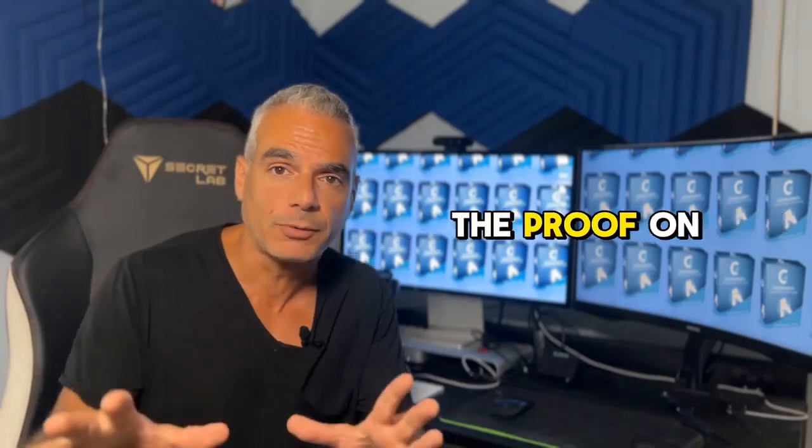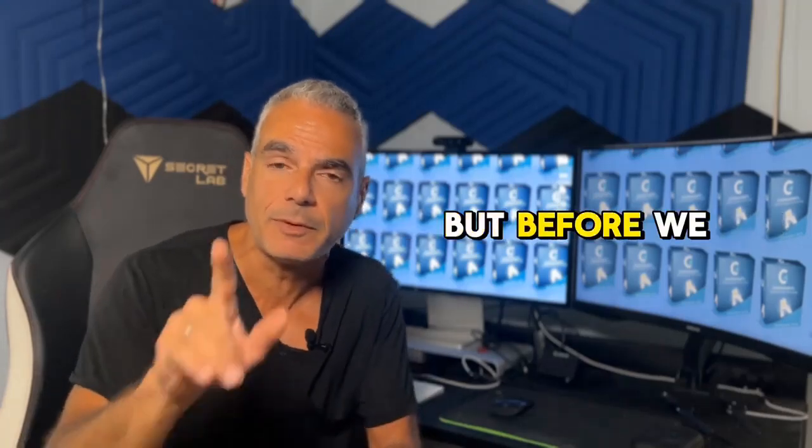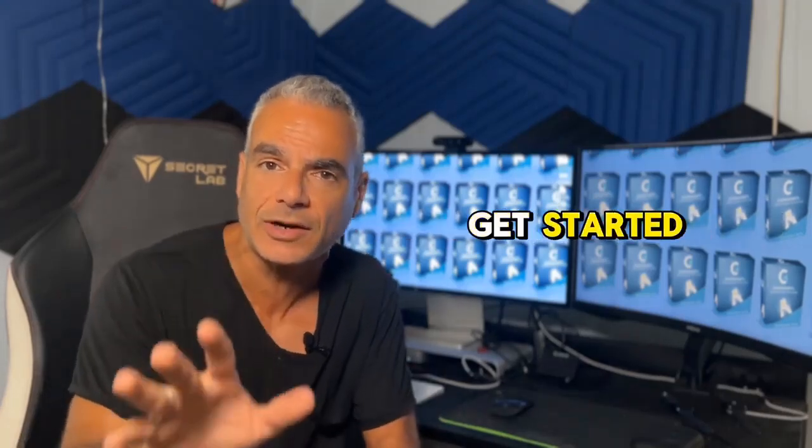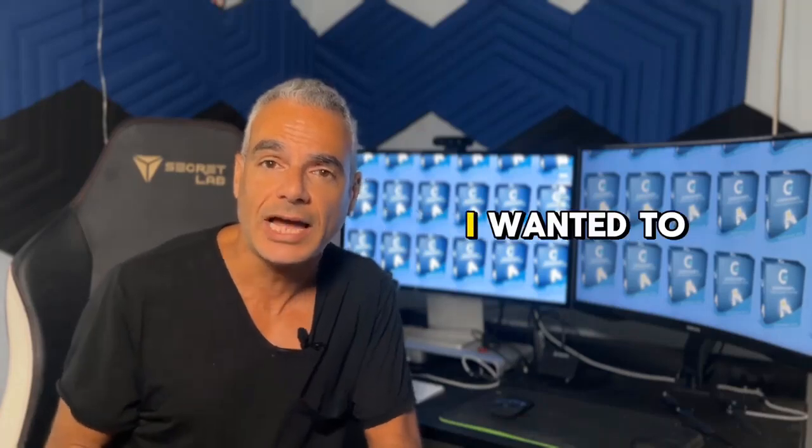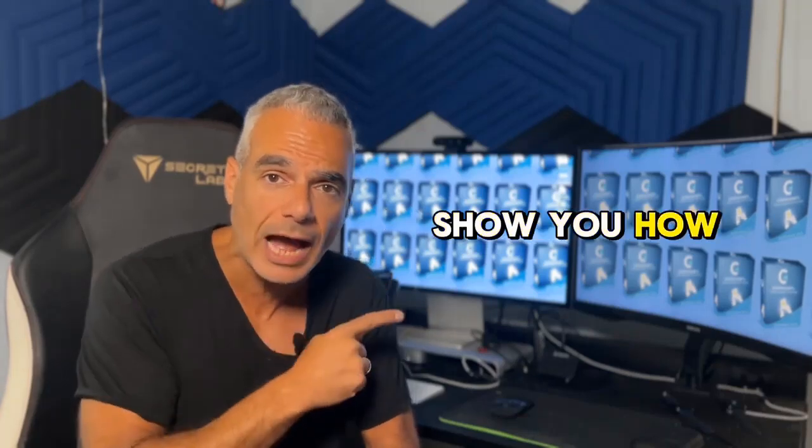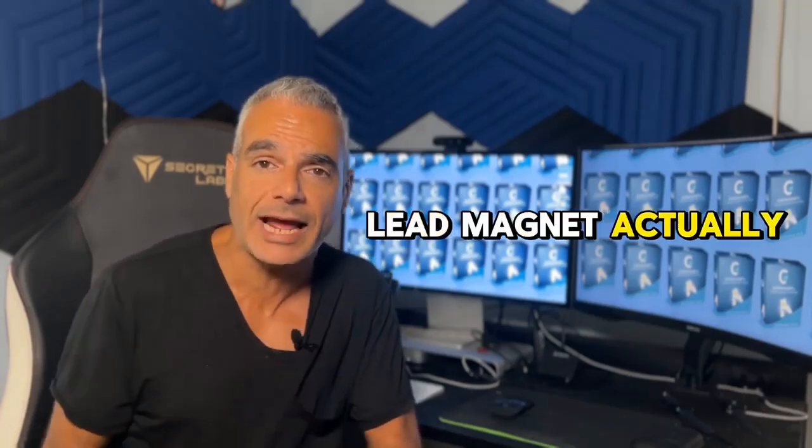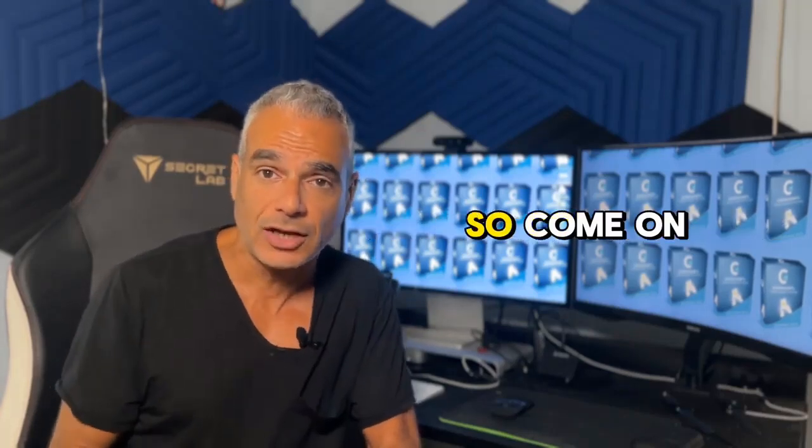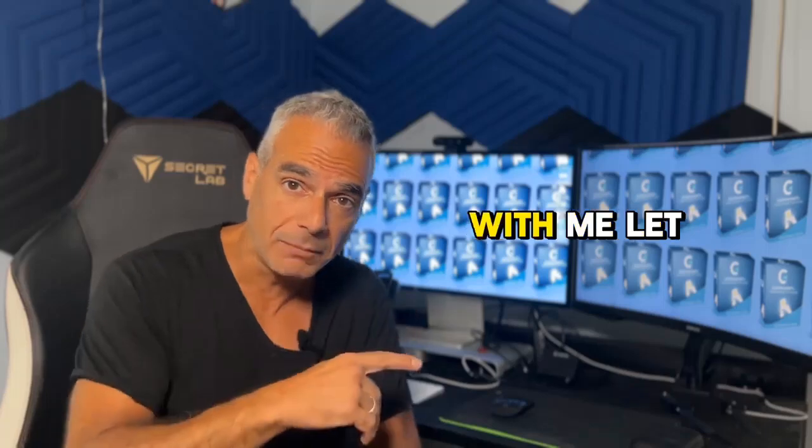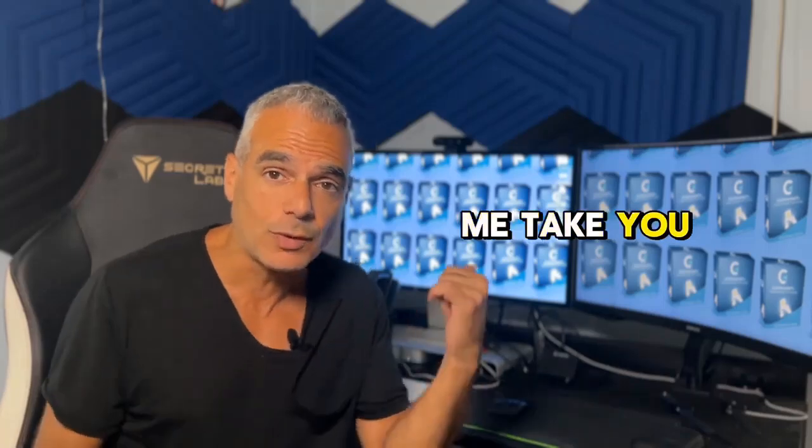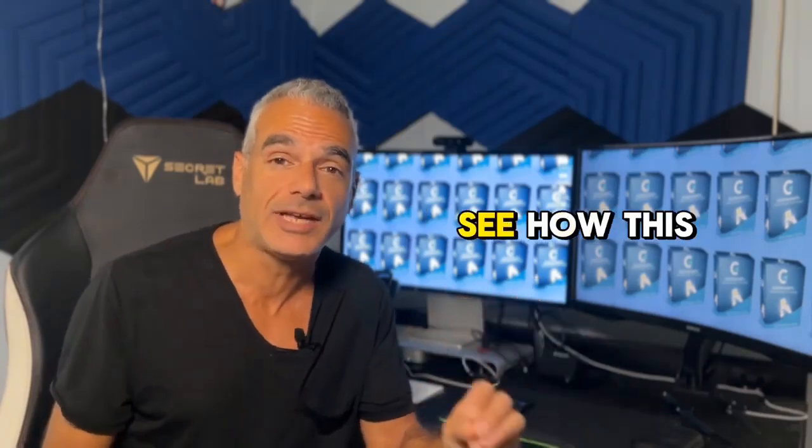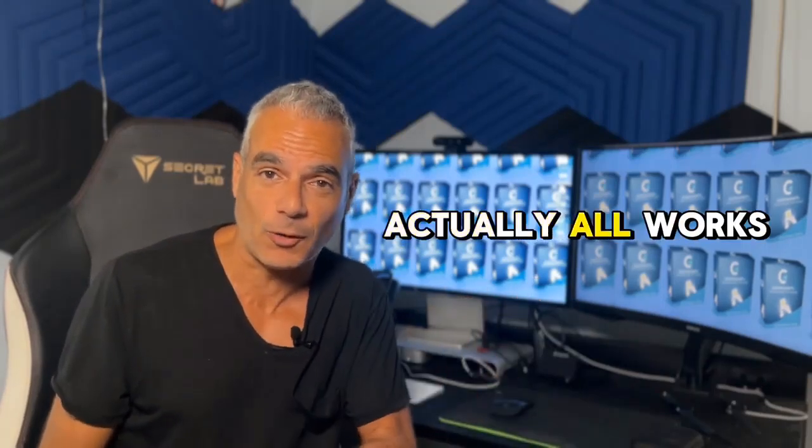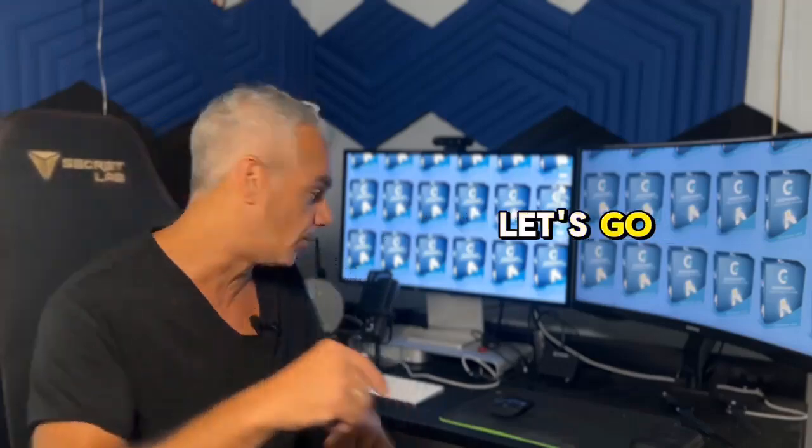We've got all the proof on this page but before we get started so I can show you exactly what you're getting inside, I wanted to show you how Lead Magnet actually works. So come on with me. Let me take you inside the software so you can see how this actually all works.